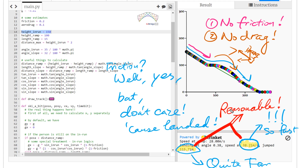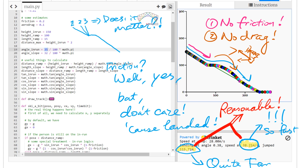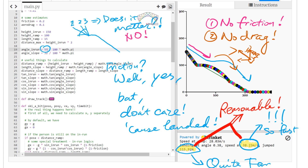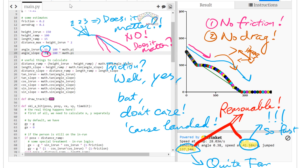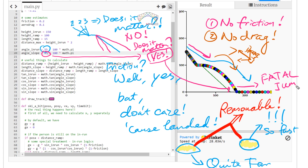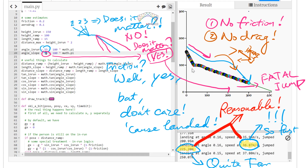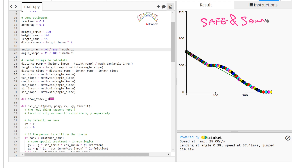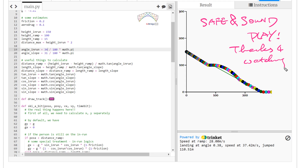Now we explore an interesting question: given a certain slope of the in-run, does it matter if we vary the angle of the in-run? Testing shows the final speed and jump distance don't change. However, the angle of the second slope does matter — too sharp an angle results in a possibly fatal jump. Too shallow and we get just a little jump. Setting values back to sensible numbers gives us a safe and sound jump. Thanks for watching!